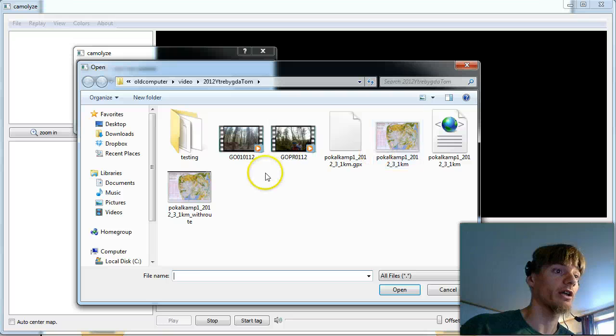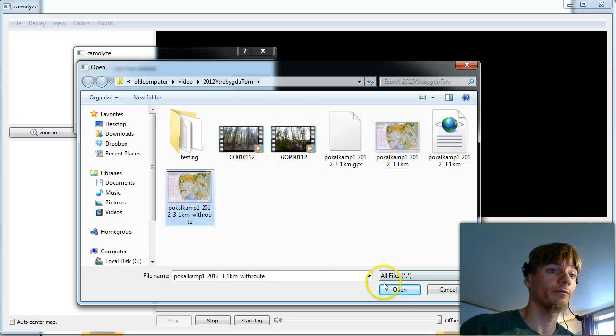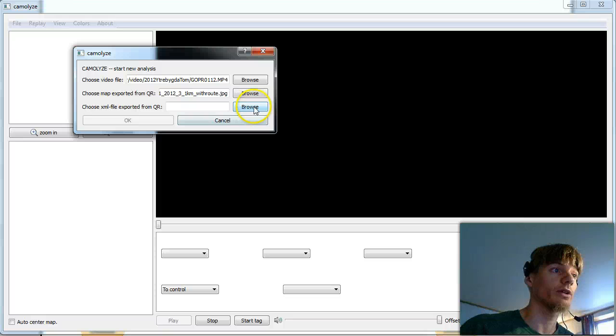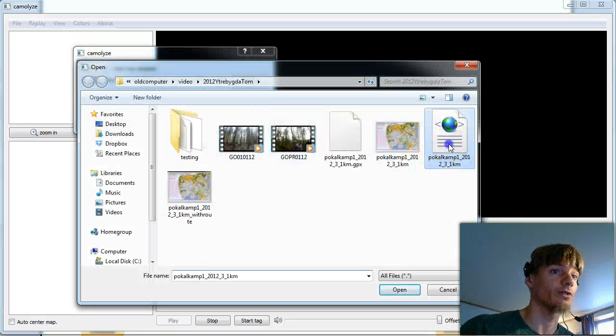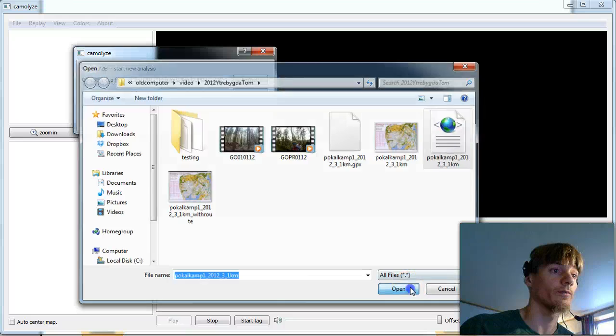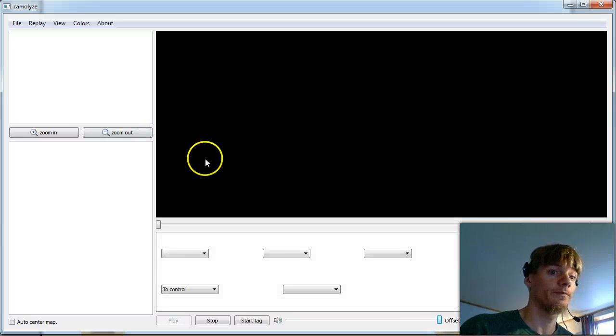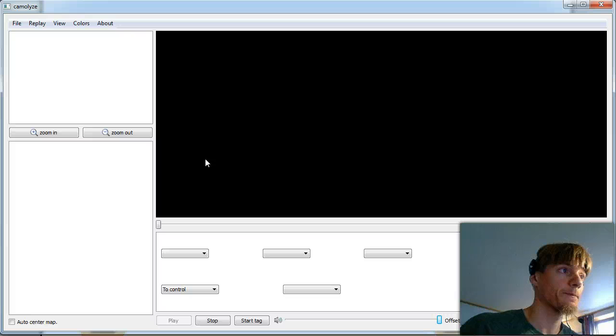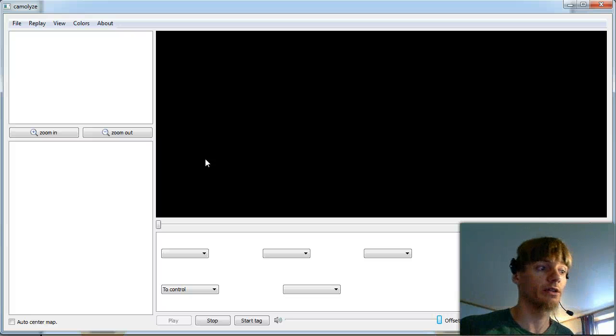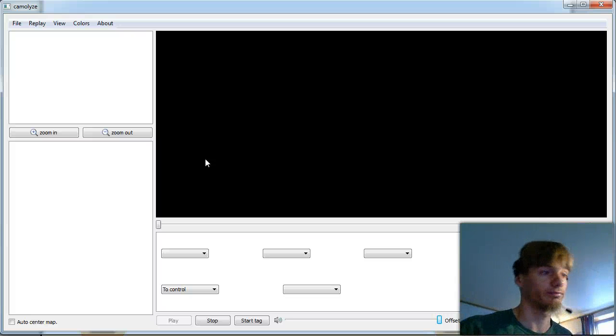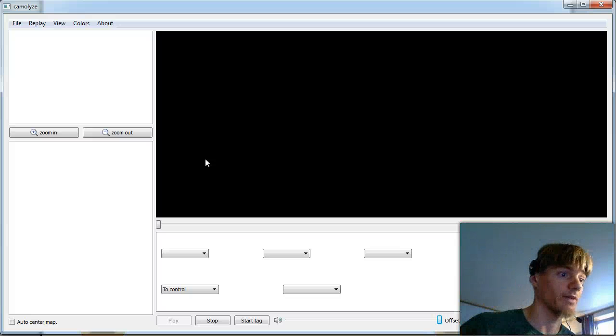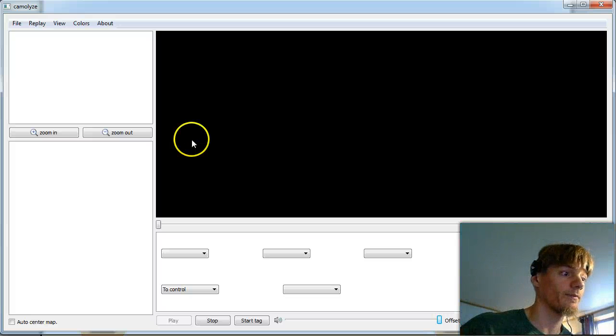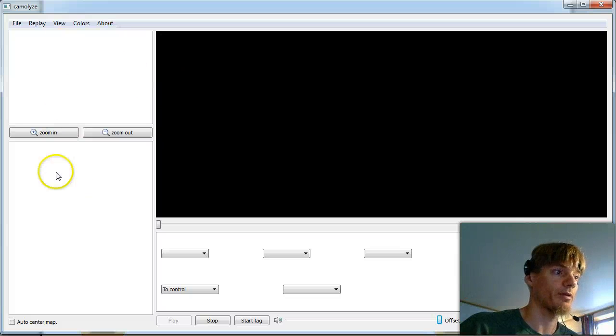We take the map file which we exported, the with route file from QuickRoute. And we take the XML file which we exported from QuickRoute. Then we say OK. And wait. It takes maybe one minute. No. Ten seconds. Something like that. And we'll soon see the map coming up here.